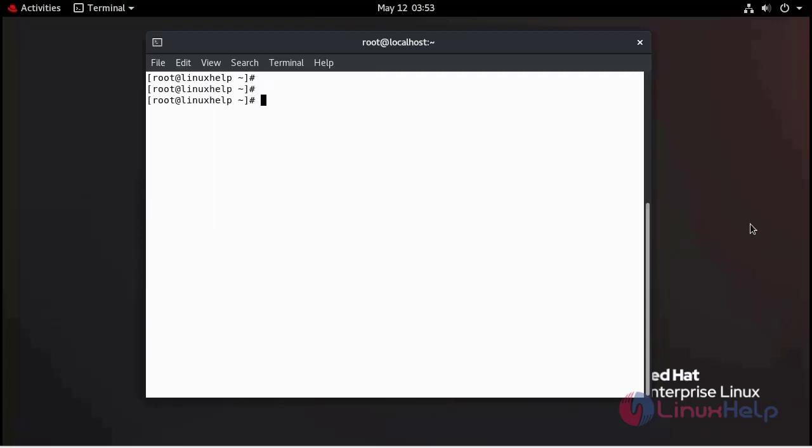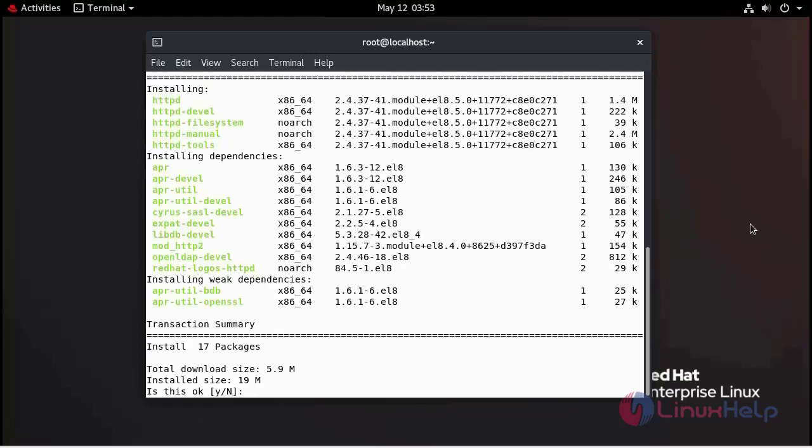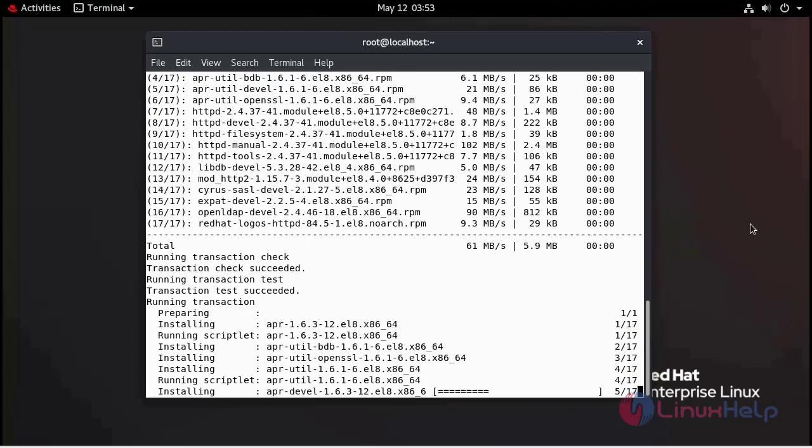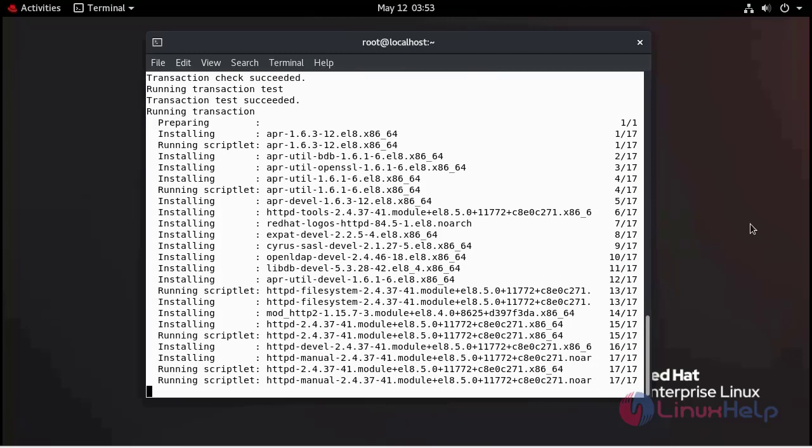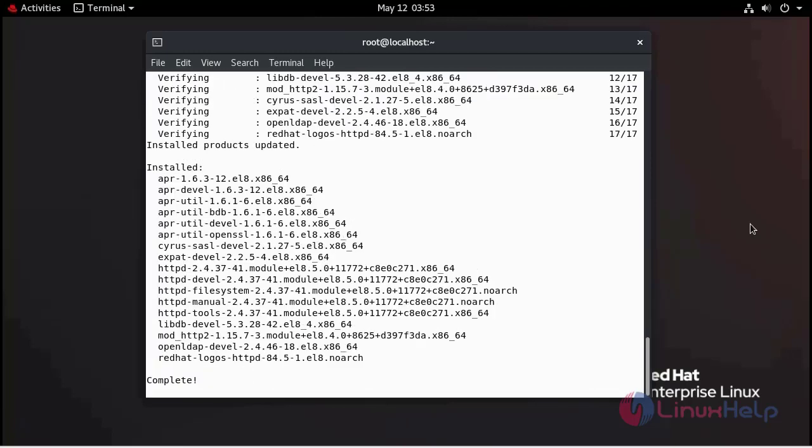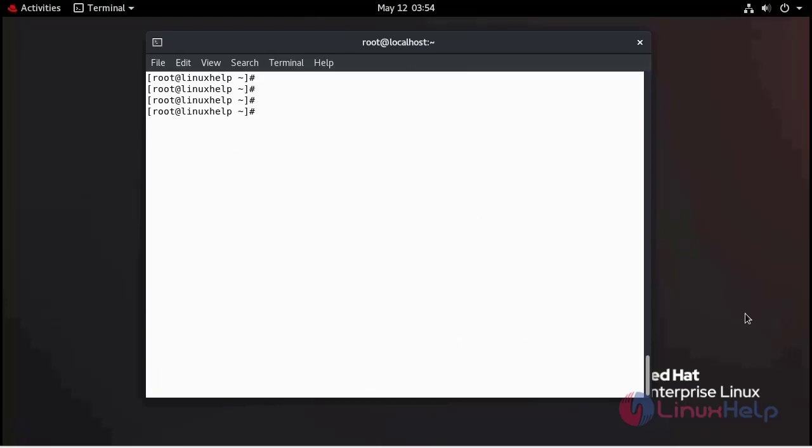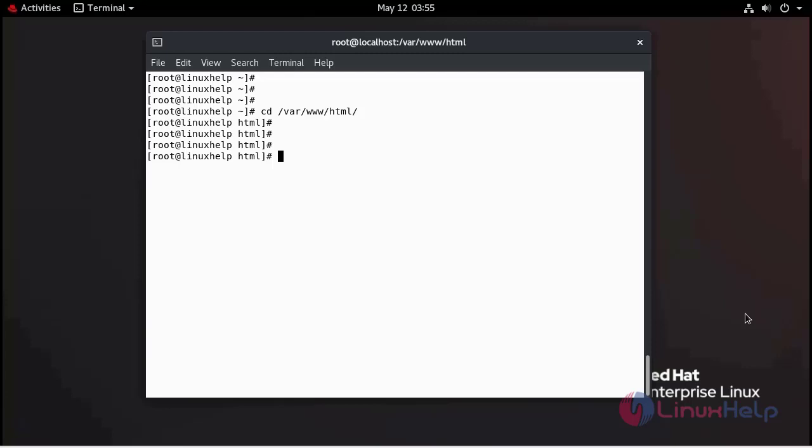Now I am going to install the Apache web server. Now I am going to create the document root directory by the name of site which is going to contain our website files.